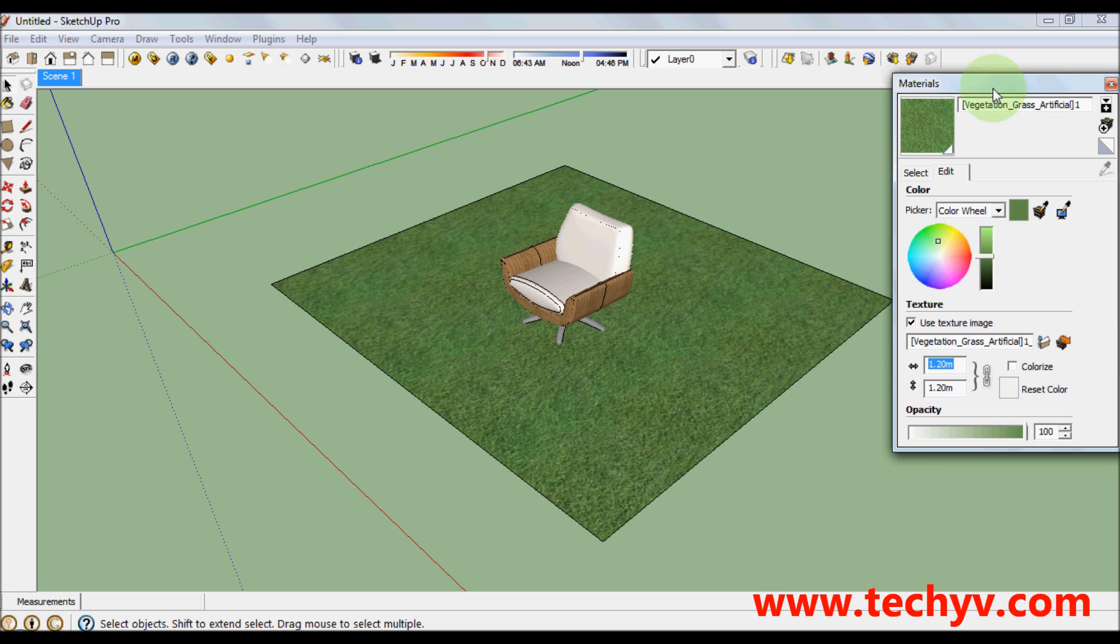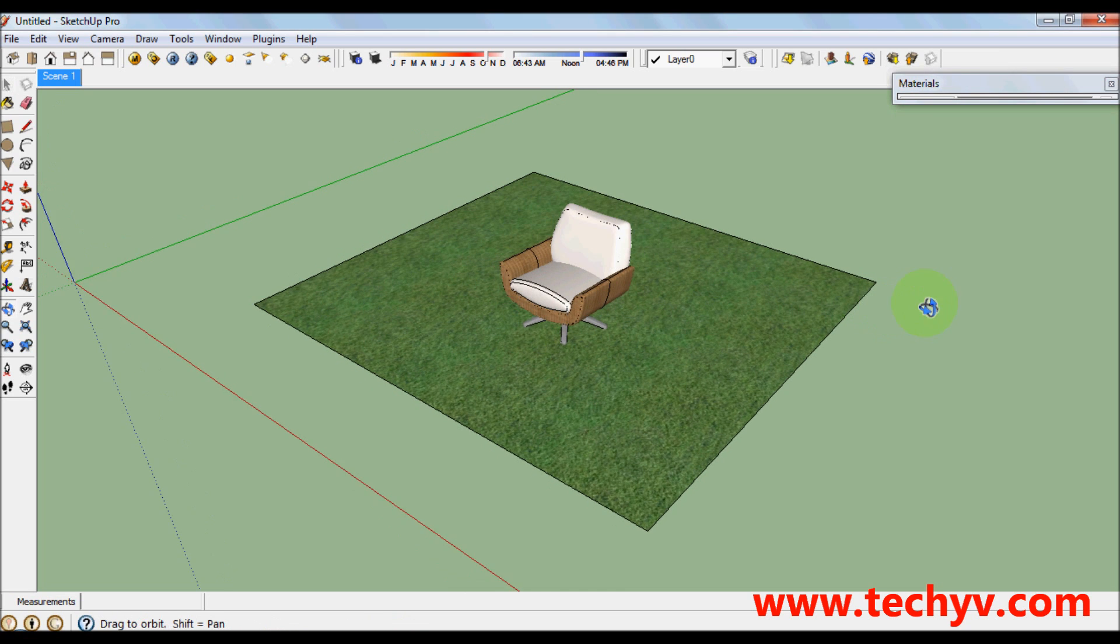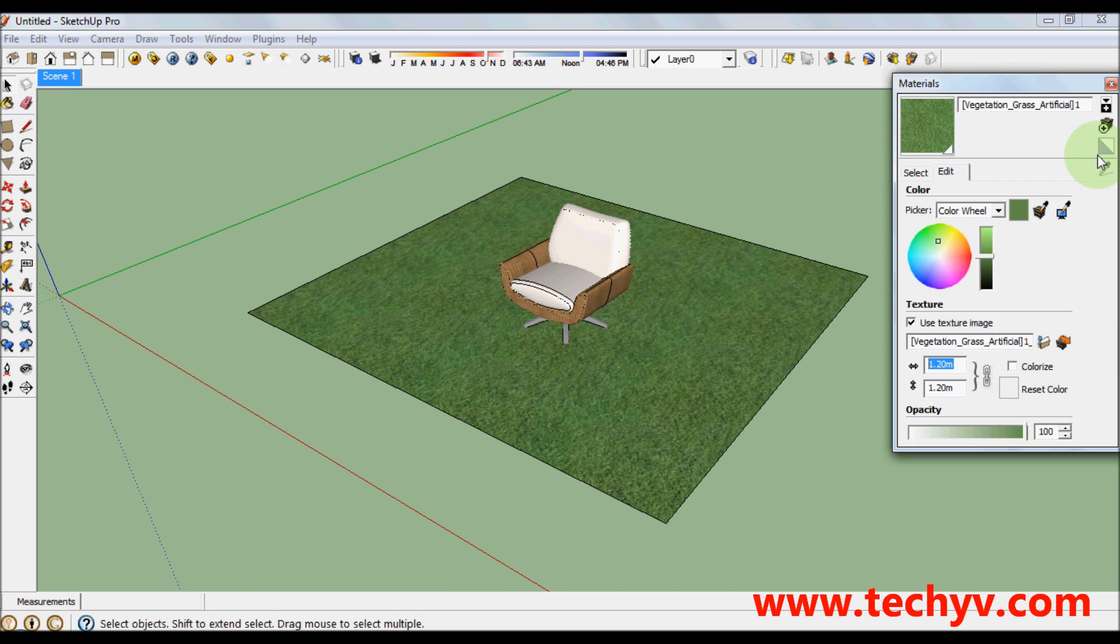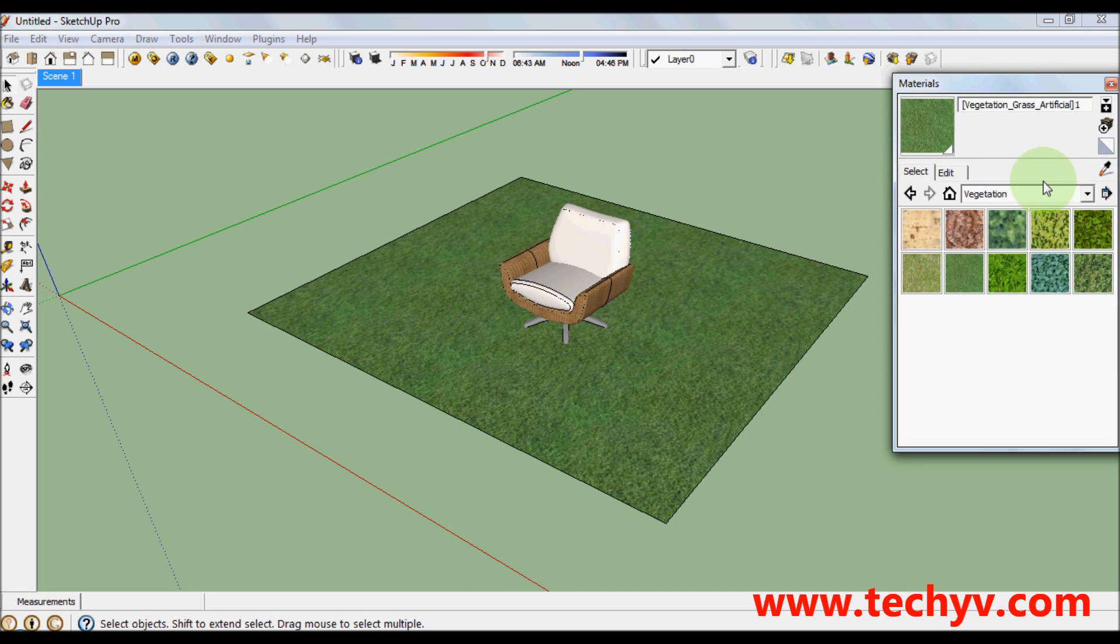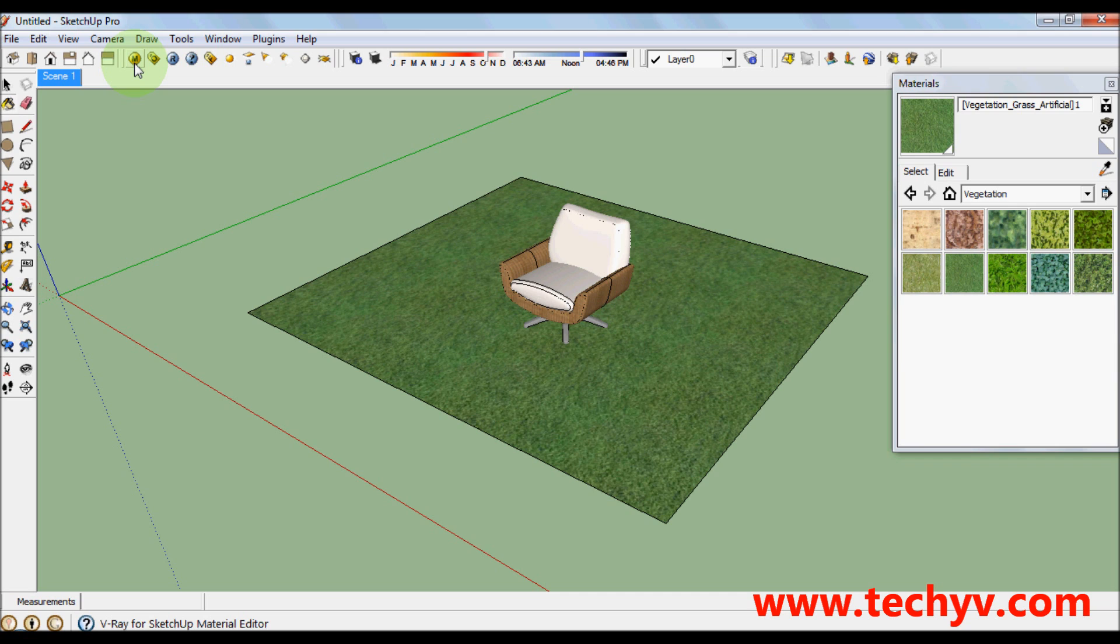After which, to apply the realistic grass effect in our Vray renderer, just select the grass using the sample paint tool. This one. This is our sample paint tool. Then select the grass, then go to material editor. This letter M here.